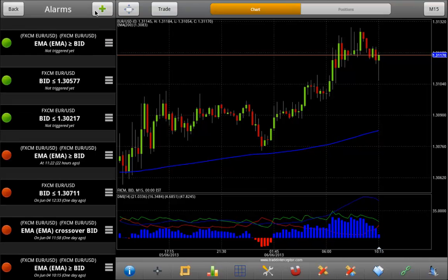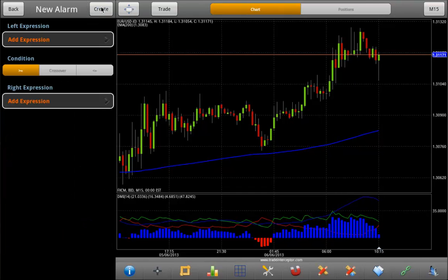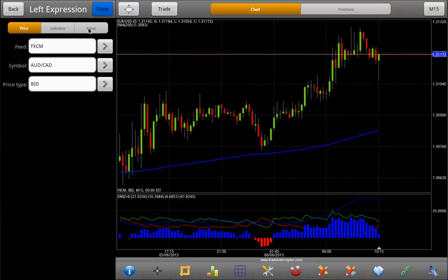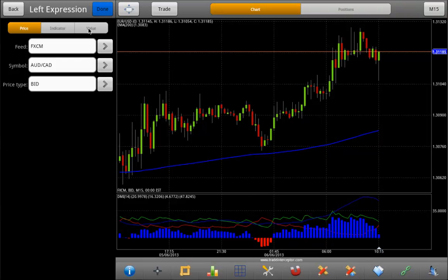In order to add a new alarm, select Plus. Then add a left expression. You have an opportunity to select Price, Indicator, or Value. Price refers to the real-time price of the chart. Indicator refers to a specific indicator on the chart you want to select. Value refers to a specific value of the price or an indicator in a specific pane, either the chart pane or lower indicator pane.